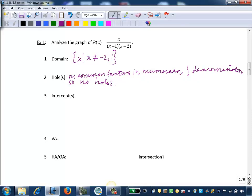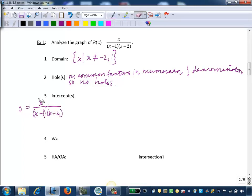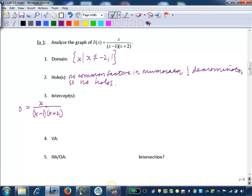Step 3, we want to identify the intercepts. For x-intercepts, we set the function equal to zero. When you set a rational function equal to zero, the only way a fraction can equal zero is if its numerator is equal to zero, since the denominator can never equal zero. So we just identify zeros of the numerator. Our numerator is x, so our x-intercept is zero.